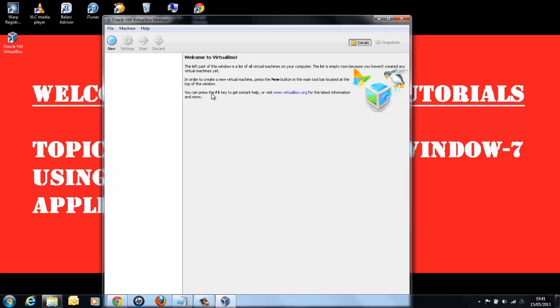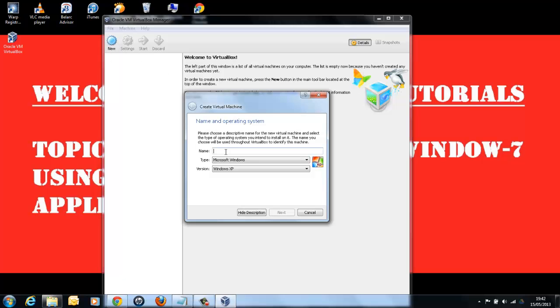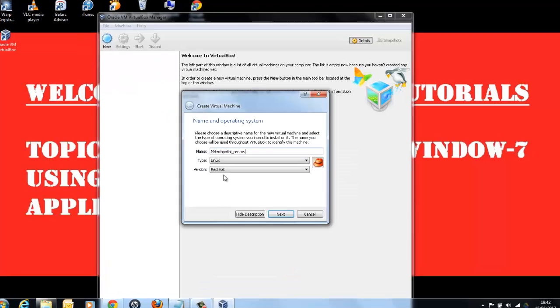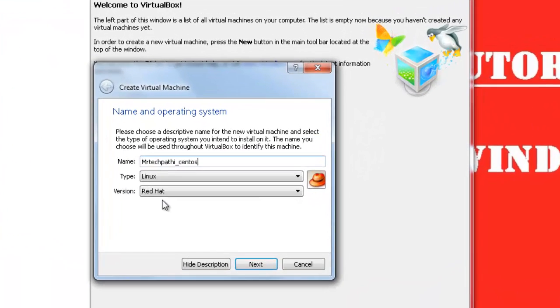First select the new. Type the name as you wish. I am going to type Mr. TechPathy underscore CentOS. As you can see, the type and version are automatically selected by the application. Click Next.